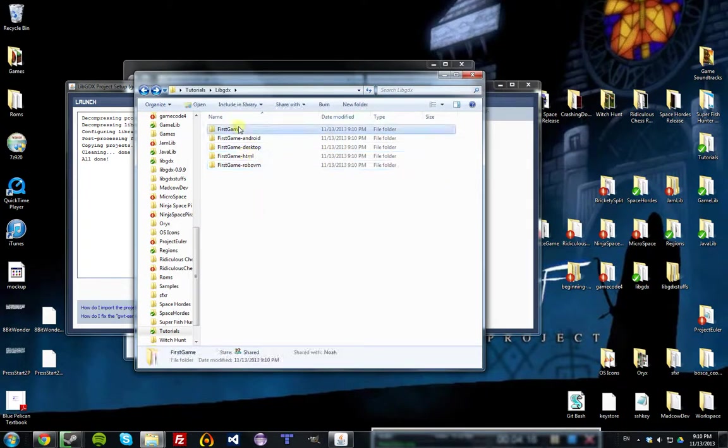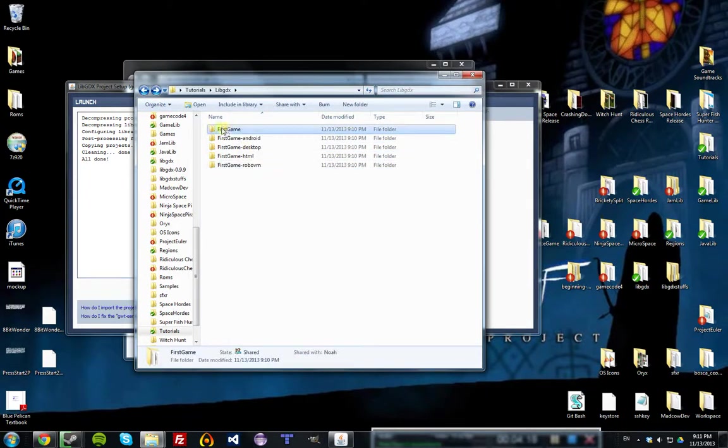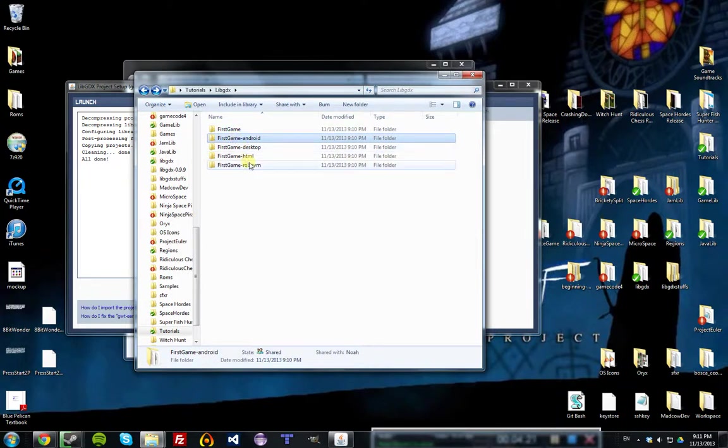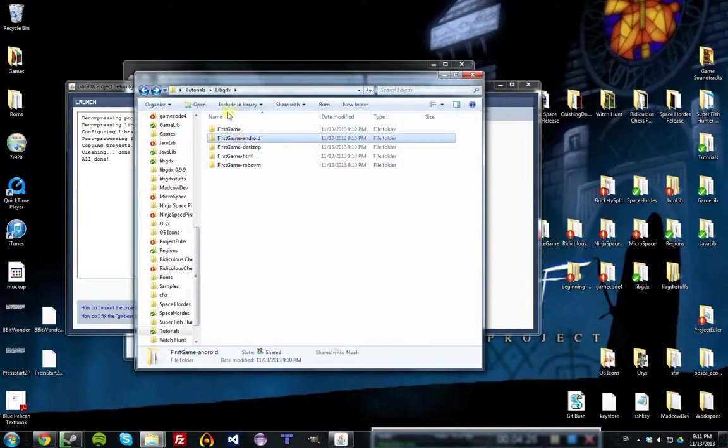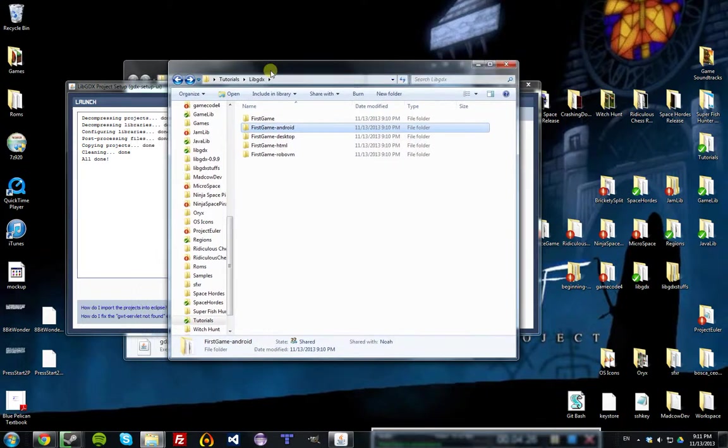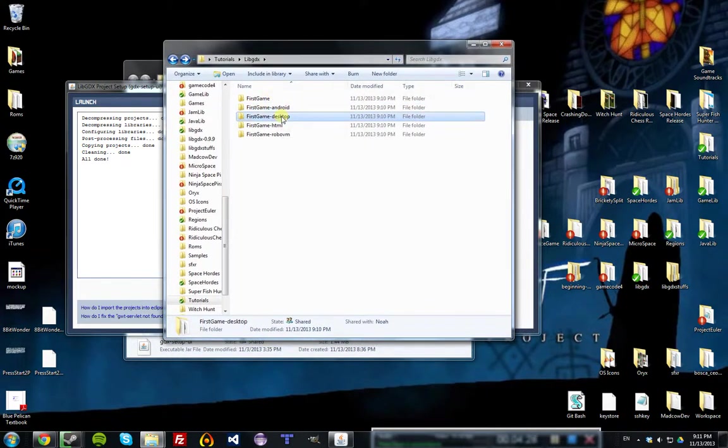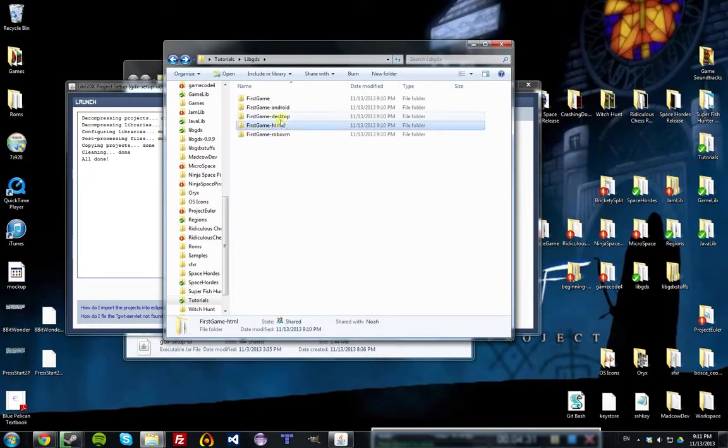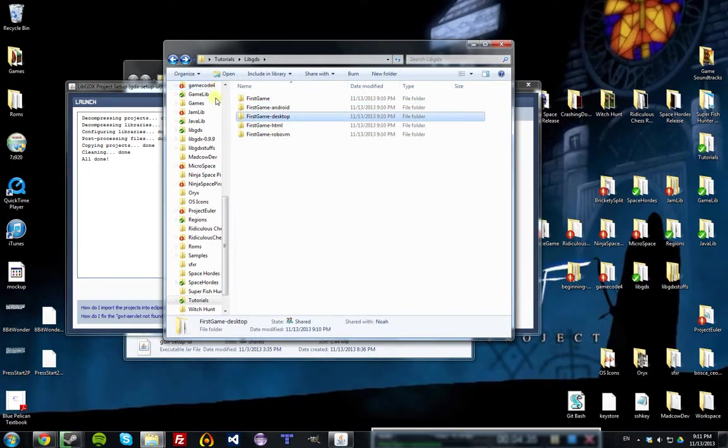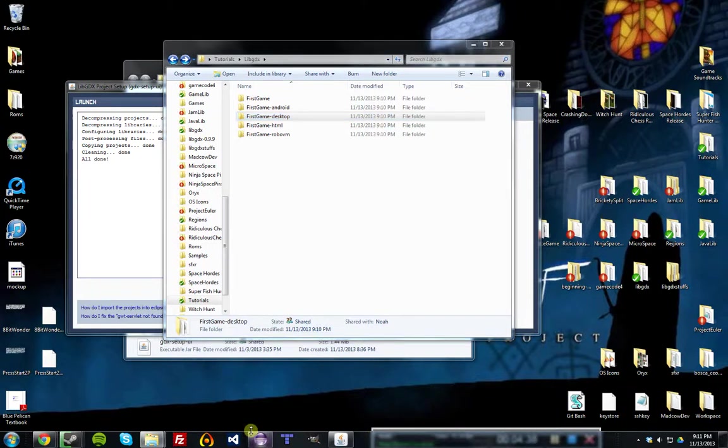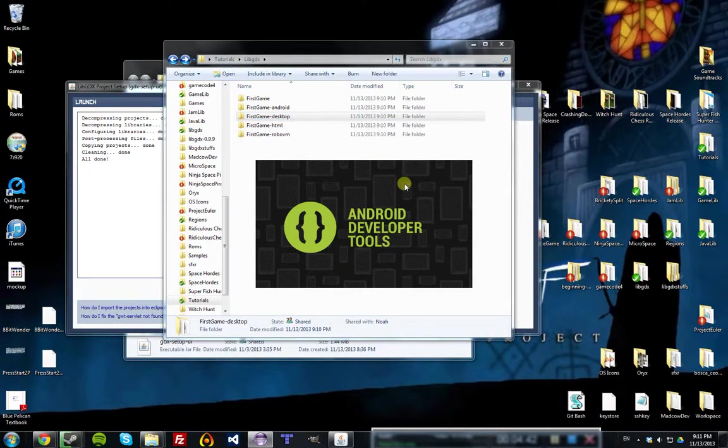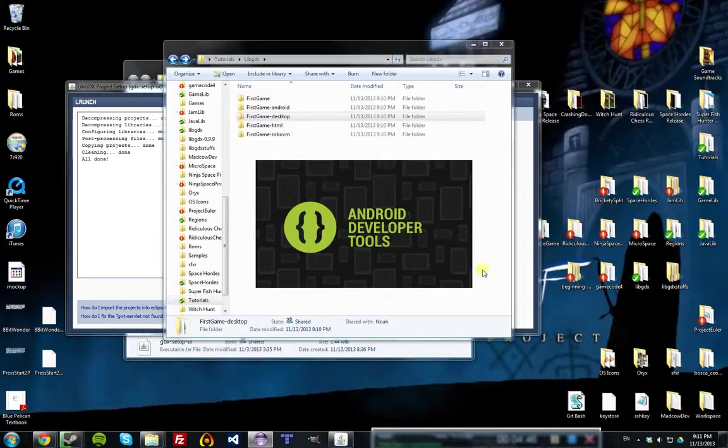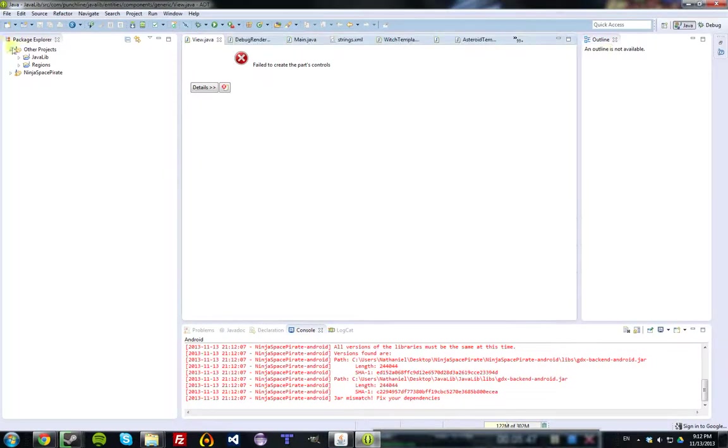The way LibGDX works is you put your main source code in the core project, and these ones all borrow from that source code, and they each delegate to different backends depending on the platform, and that's how you get the same code running on multiple platforms. But you don't need to know too much about that for now. Next, we're going to open up Eclipse with the Android developer tools so that we can actually get to edit the code of our projects.